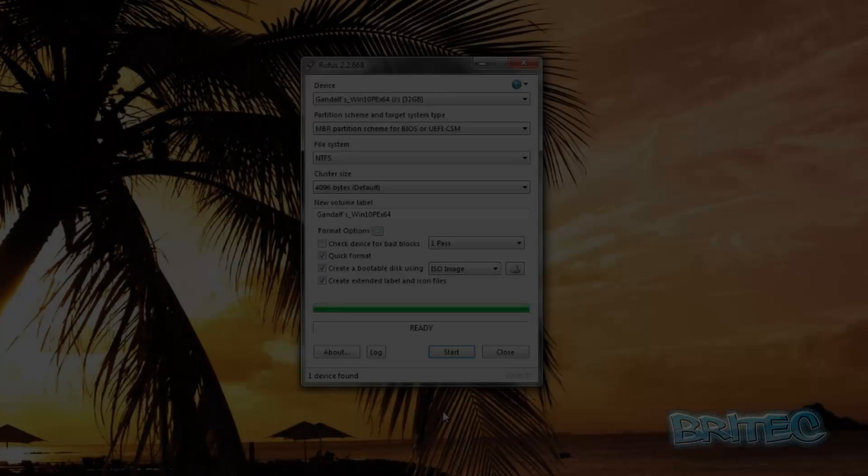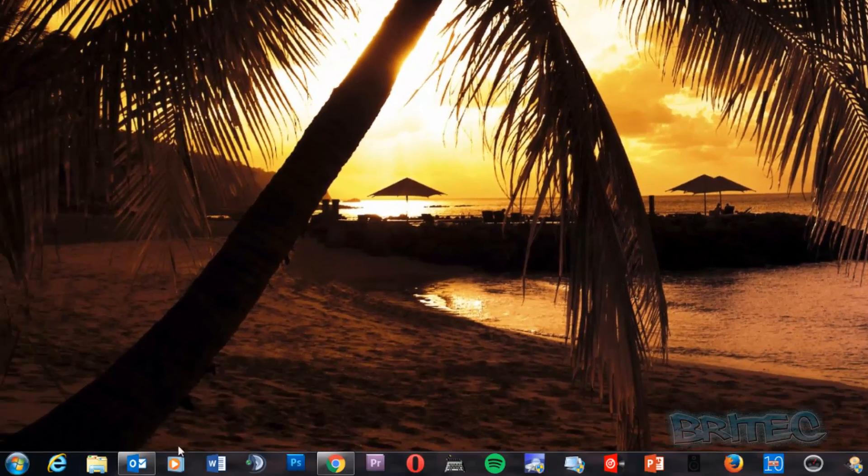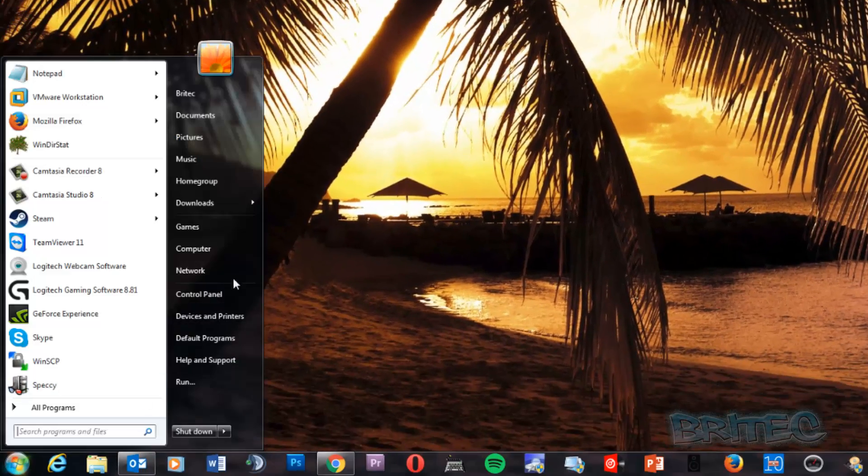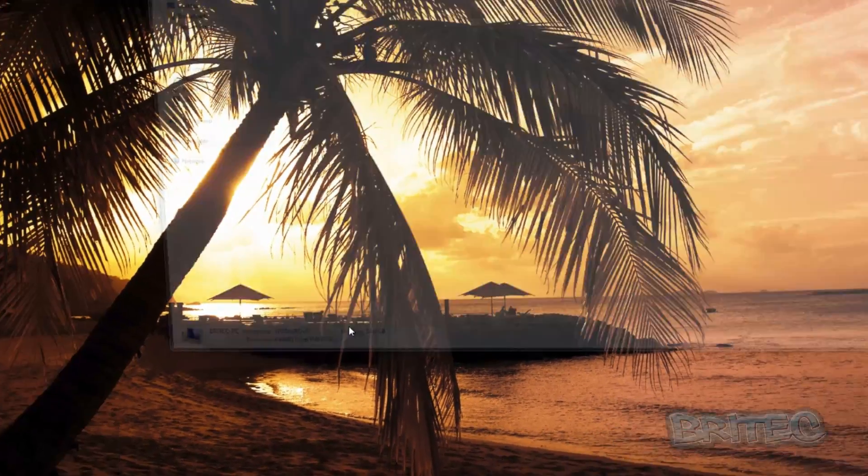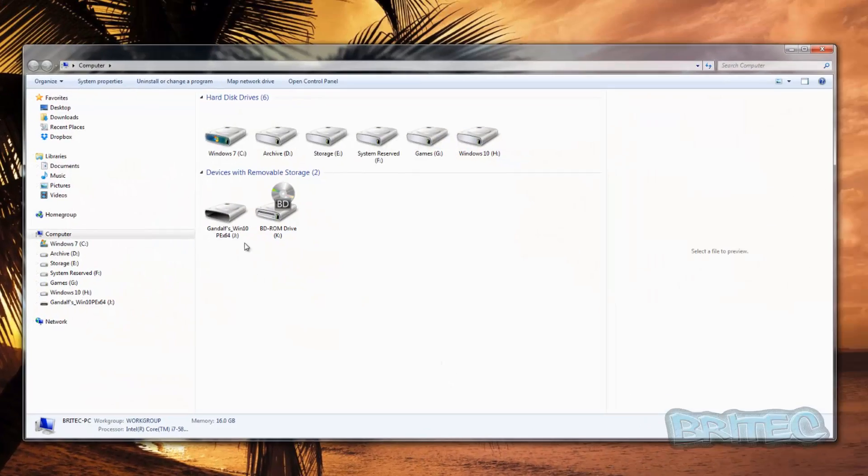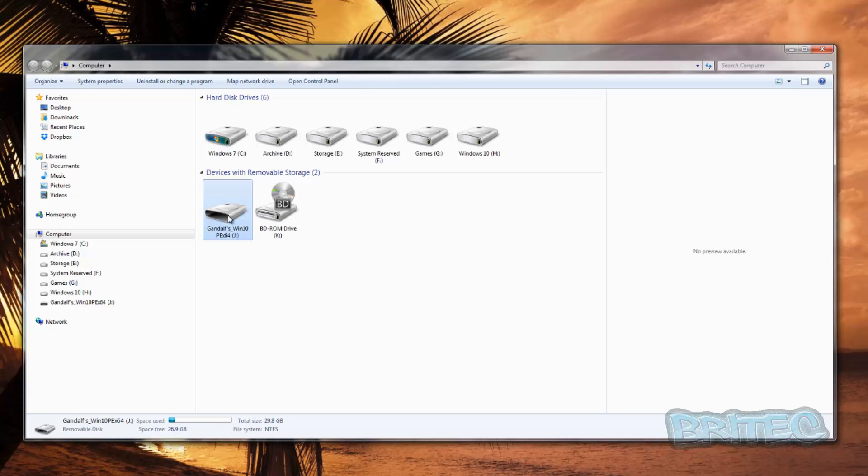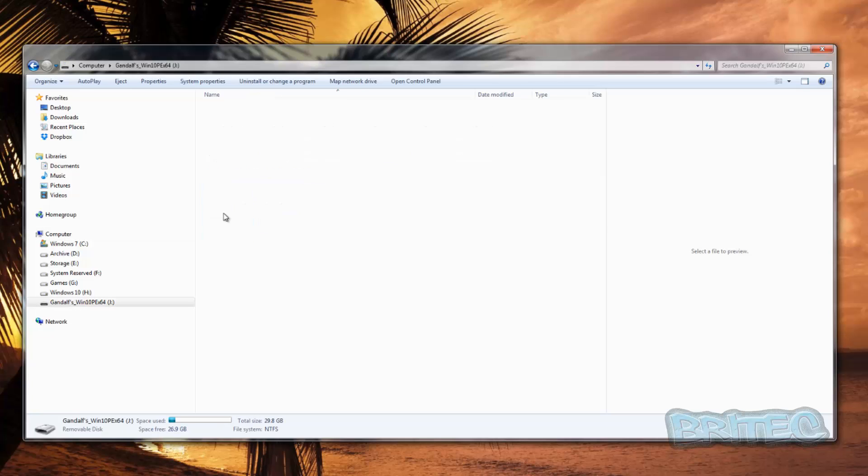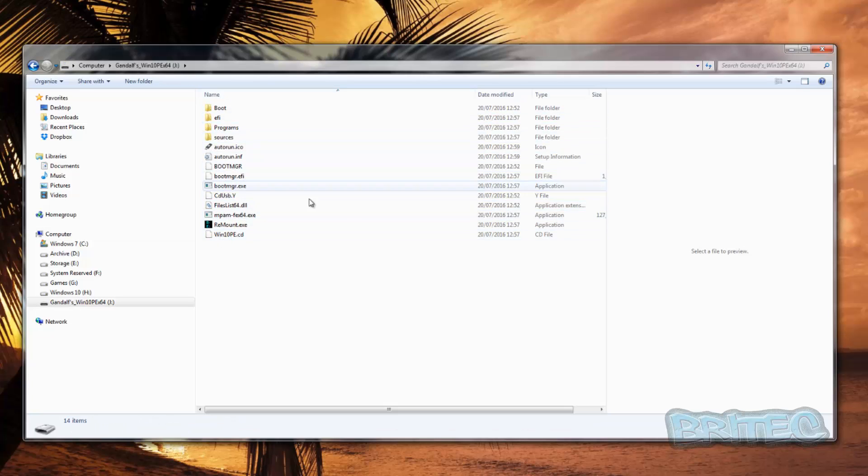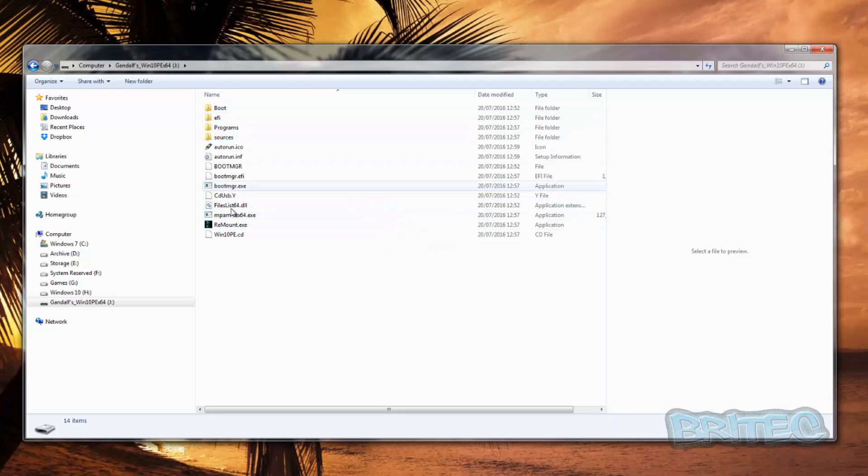Okay, so that's now completed. As you can see here, it's ready to use. We can now close this off. If we click on here, you can see all the files inside here, all ready to go. Now if you change your boot order on your BIOS, you should be able to boot to this USB flash drive.